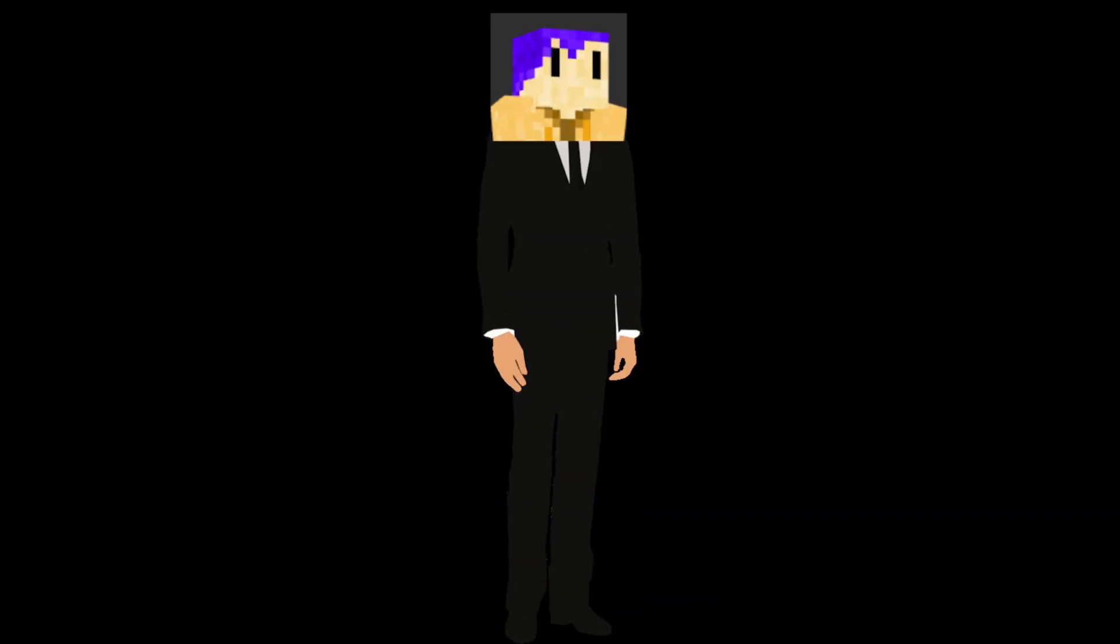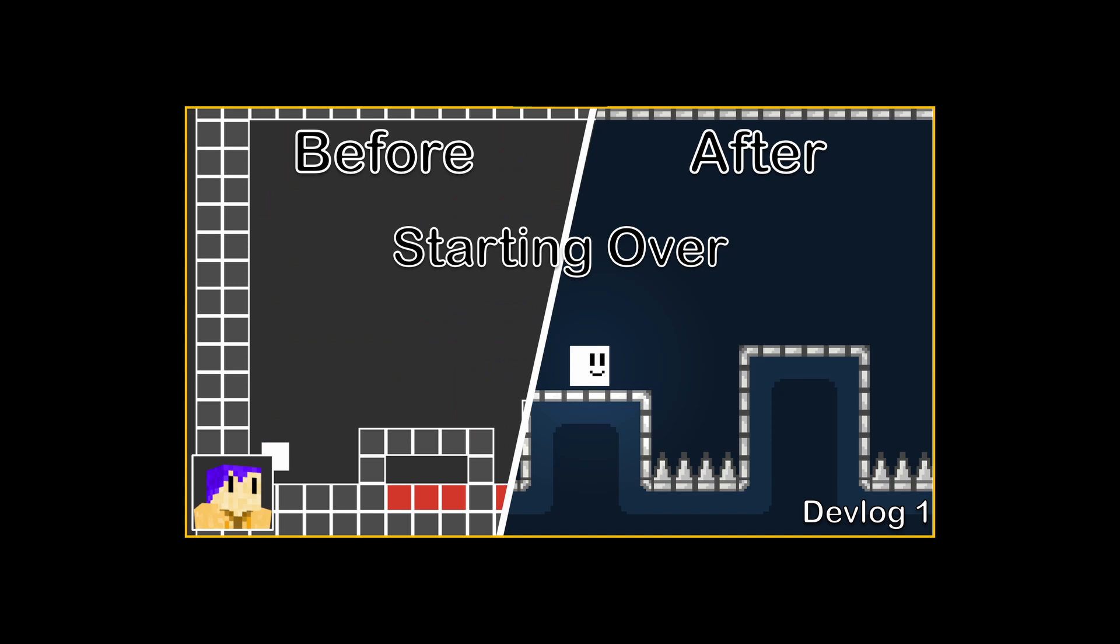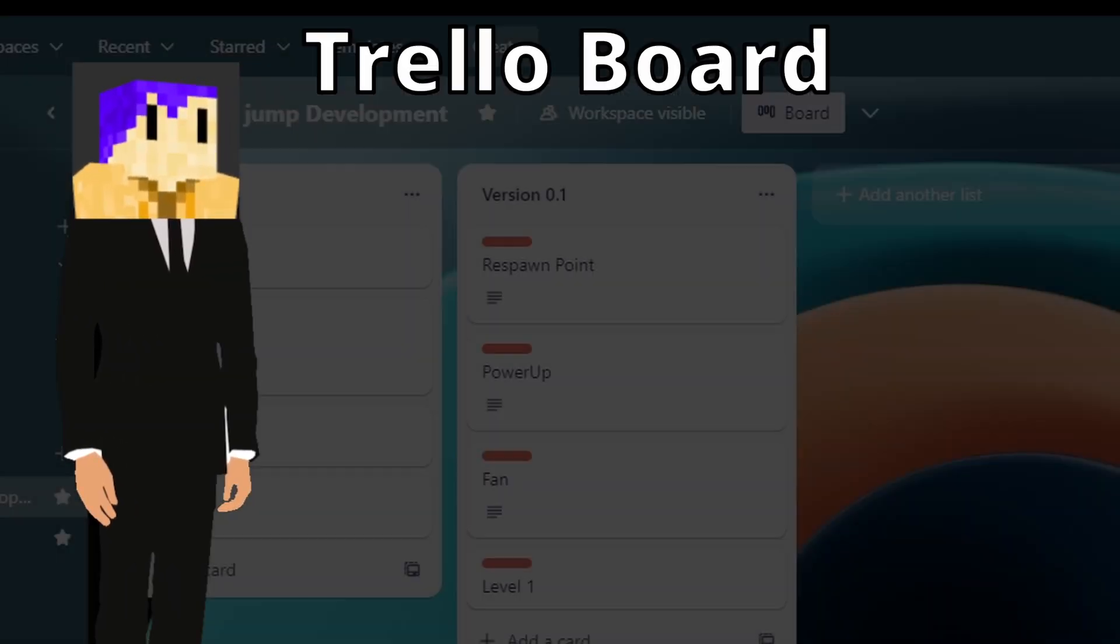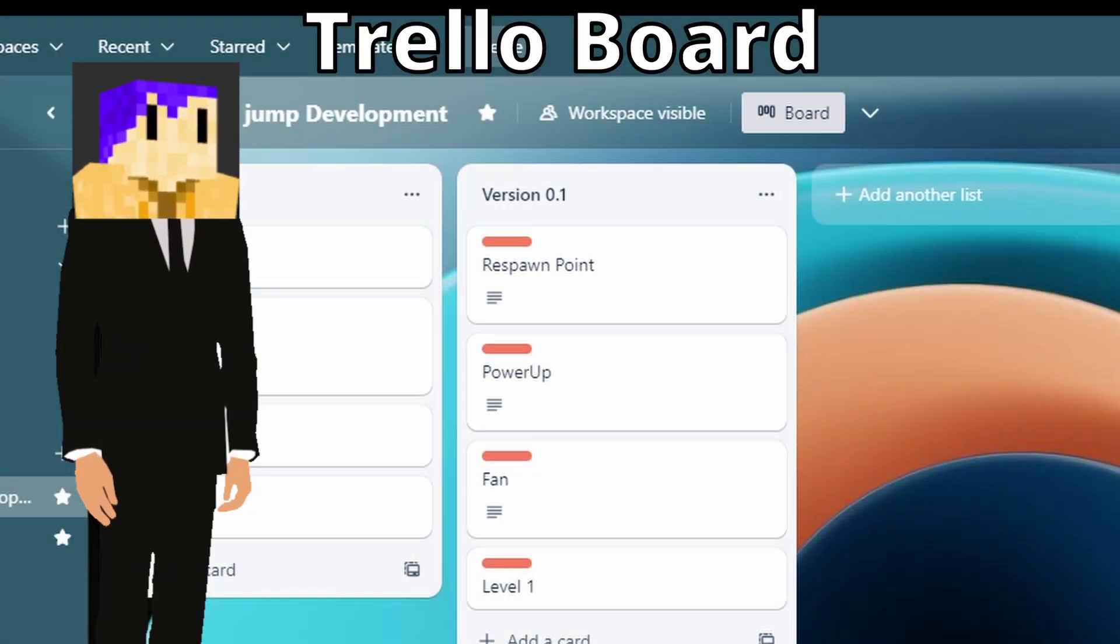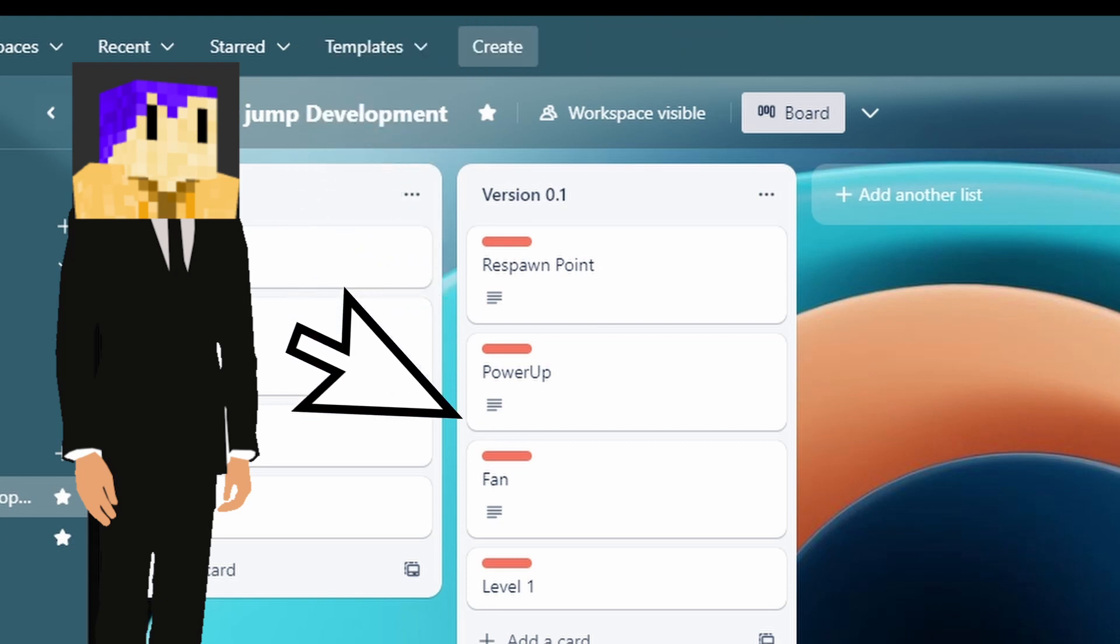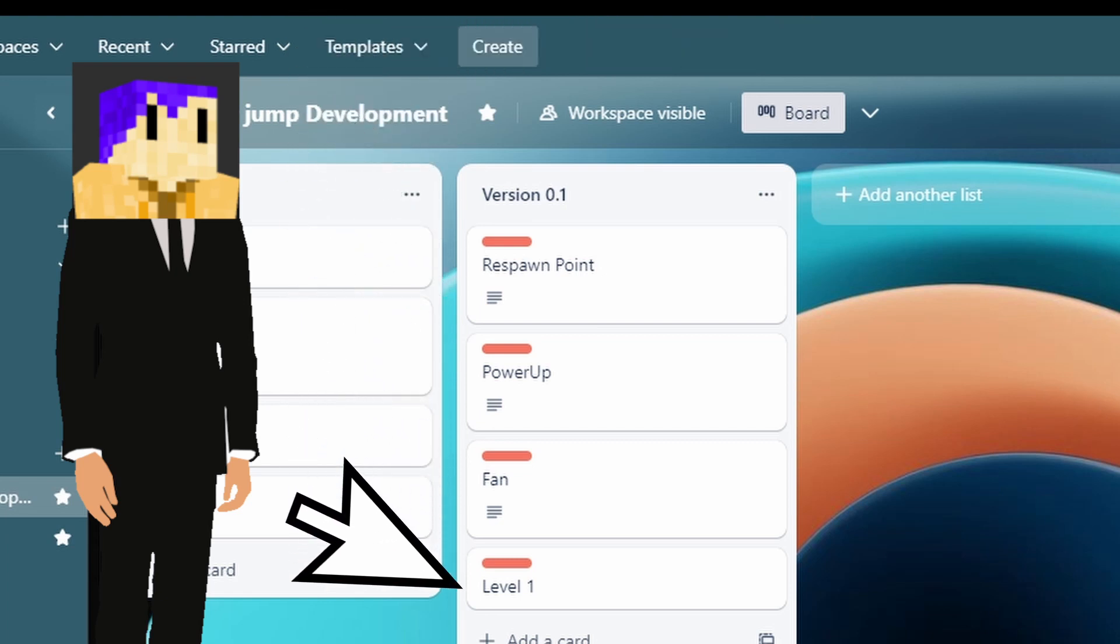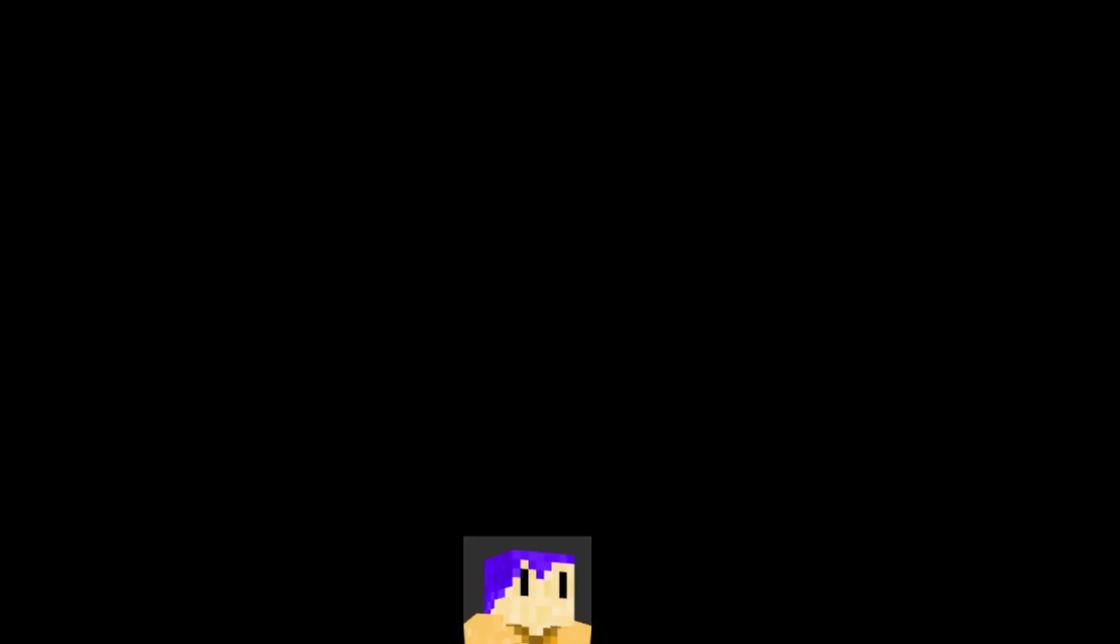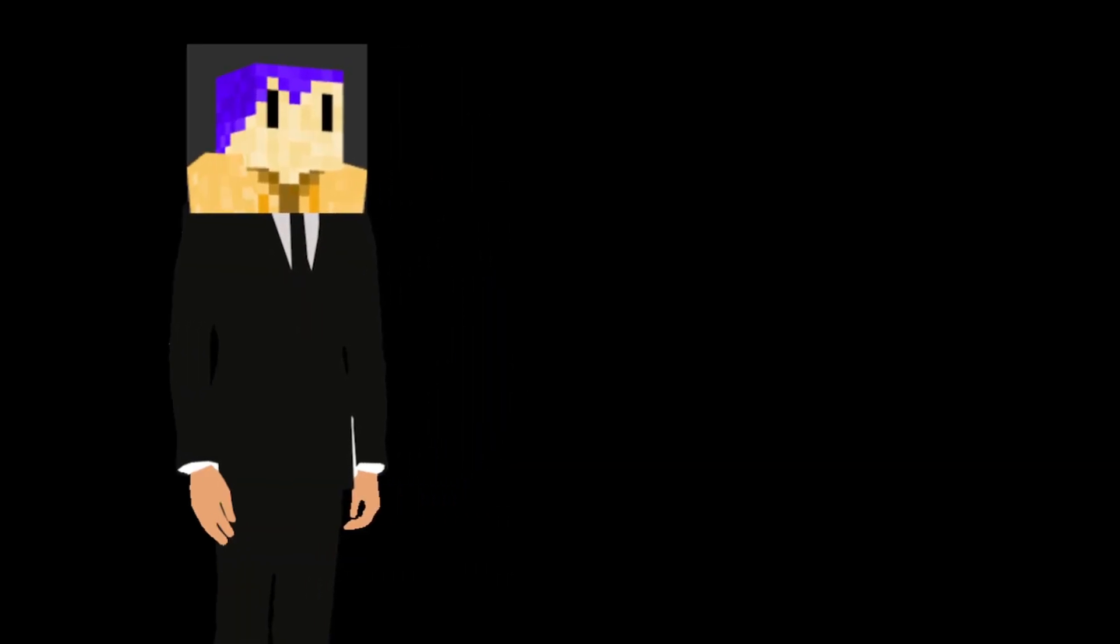Let's get started. If you remember from last video, there's a thing we need to do first, and that's to make a Trello board and plan everything out. So these are the things I want to do today: respawn points, power-ups, a fan, and levels. Good enough talking, let's get moving.